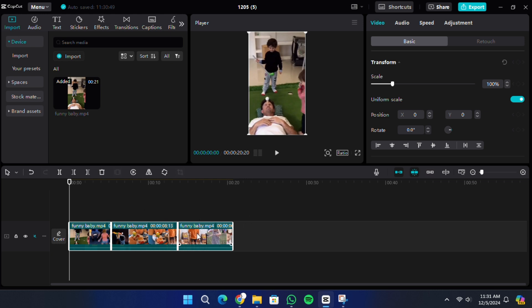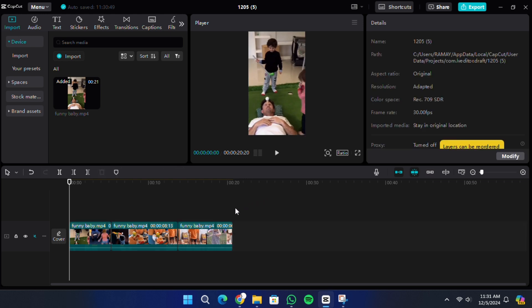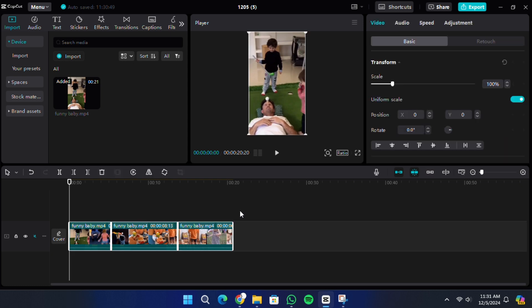The second method is to use a keyboard shortcut. On your keyboard, press and hold CTRL and then press the A key. This will instantly select all the clips on the timeline.